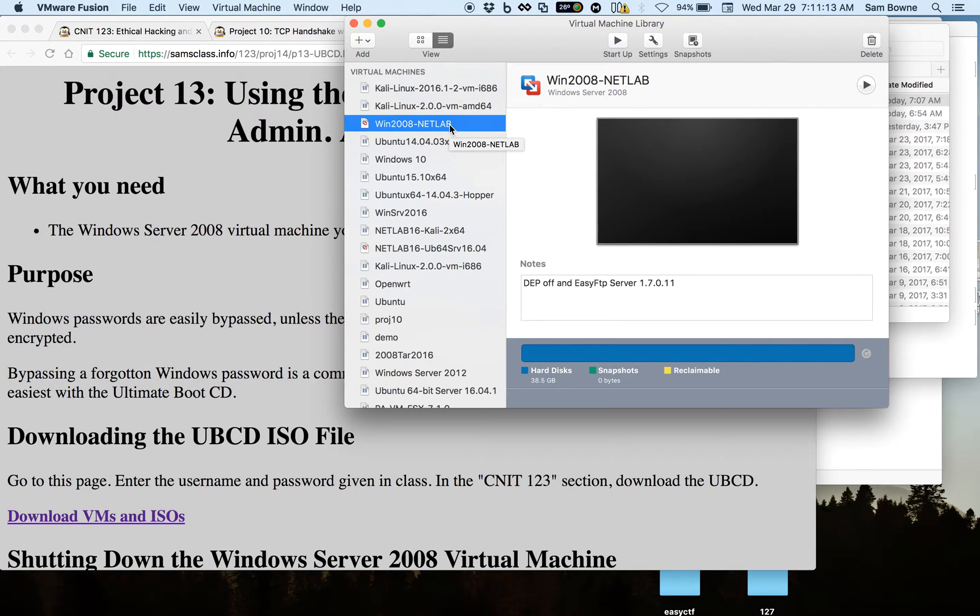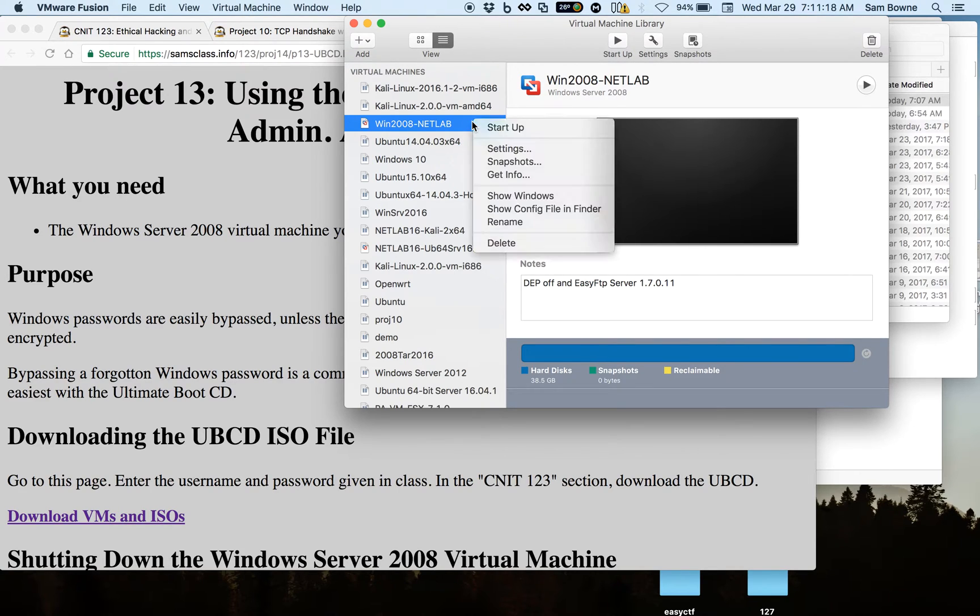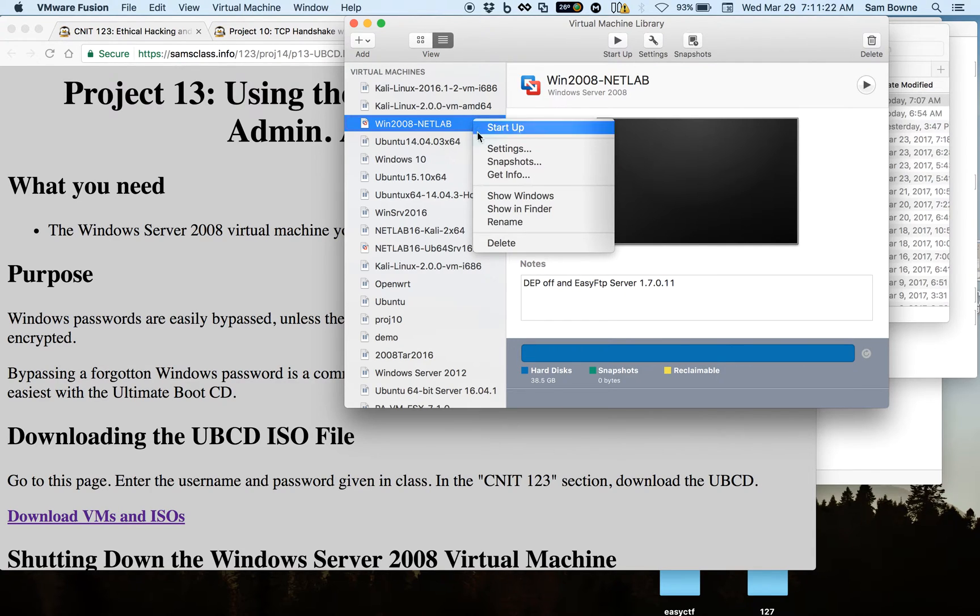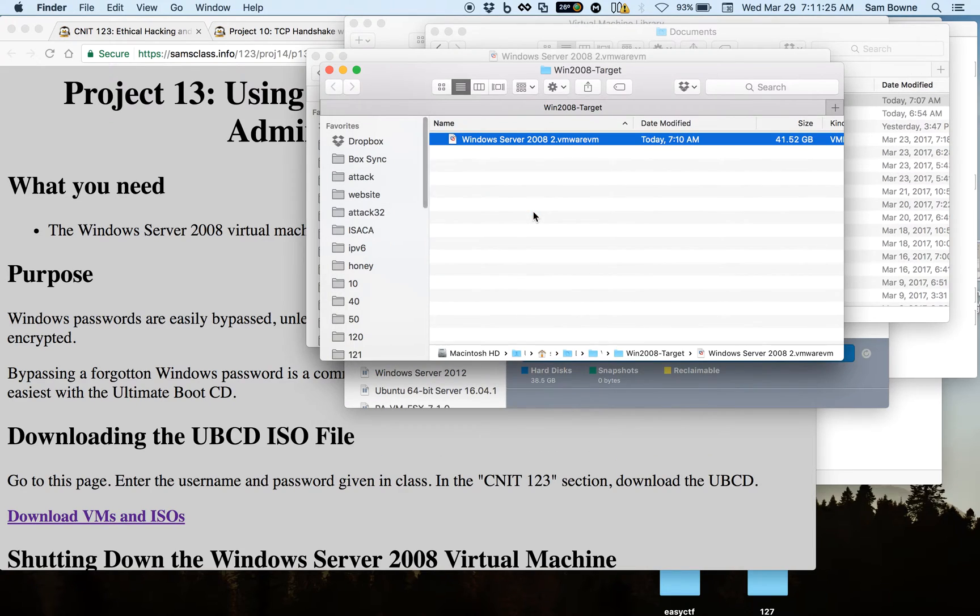Then you need to find where the VM lives on your hard drive. If you have a Mac like I do, you can control click your virtual machine and click show in finder to find your machine.